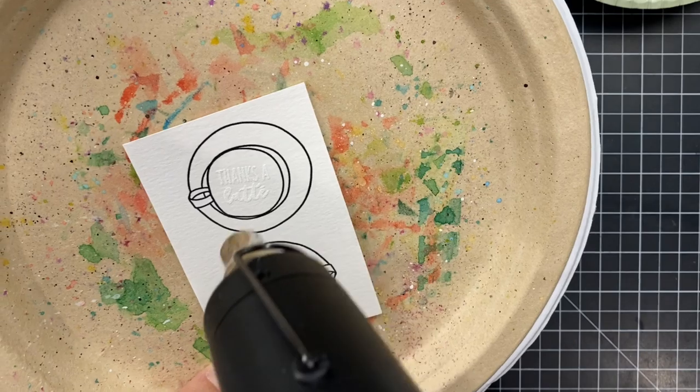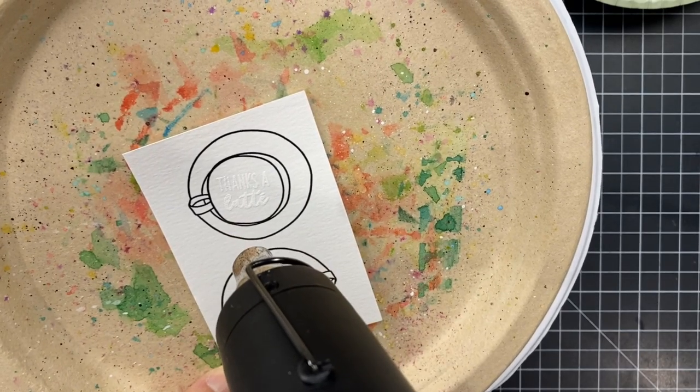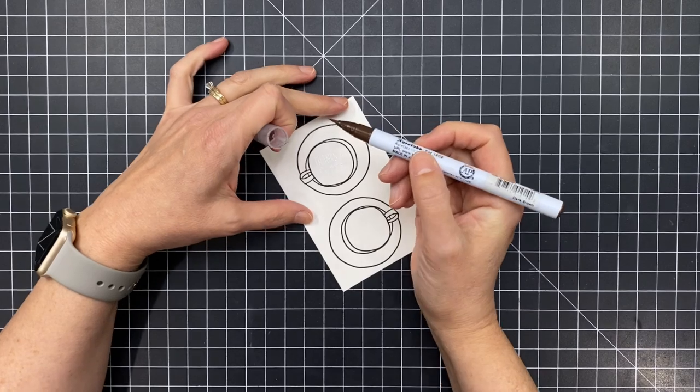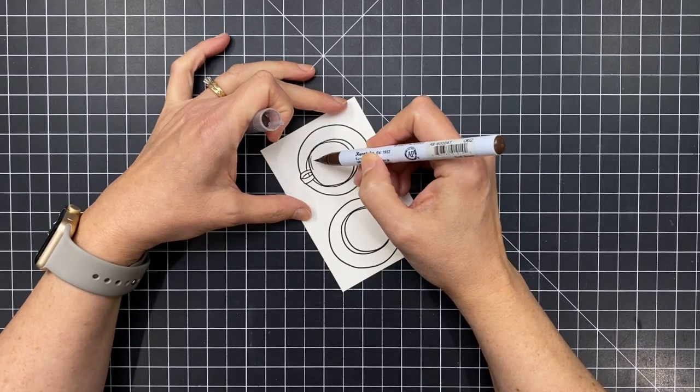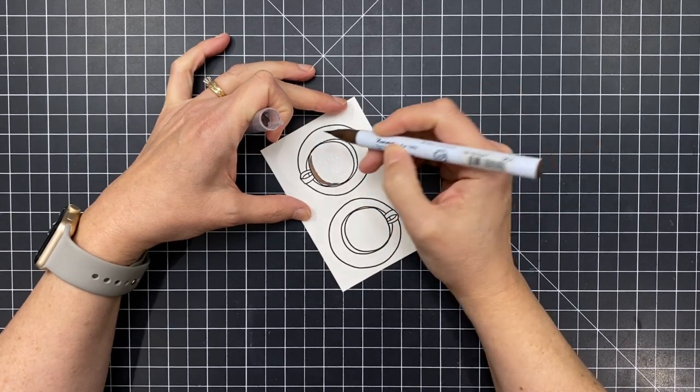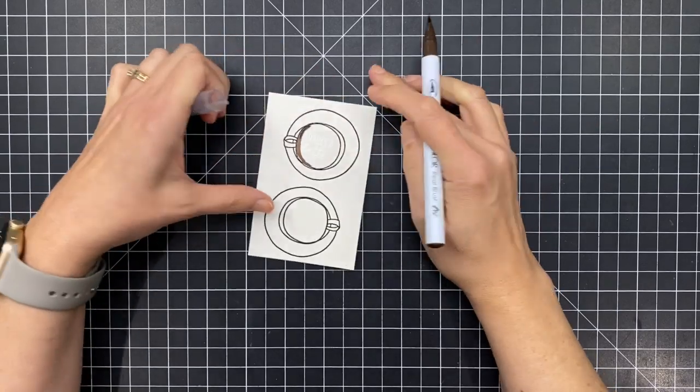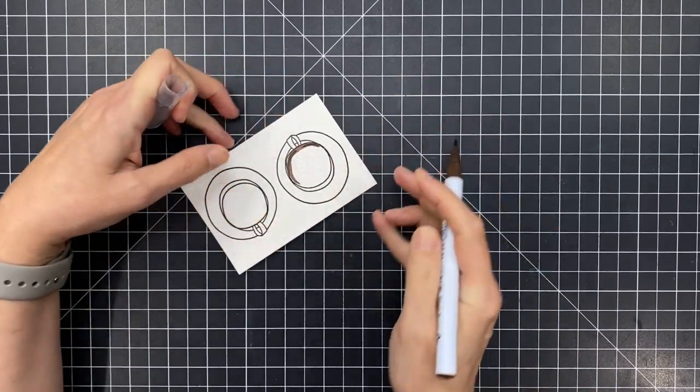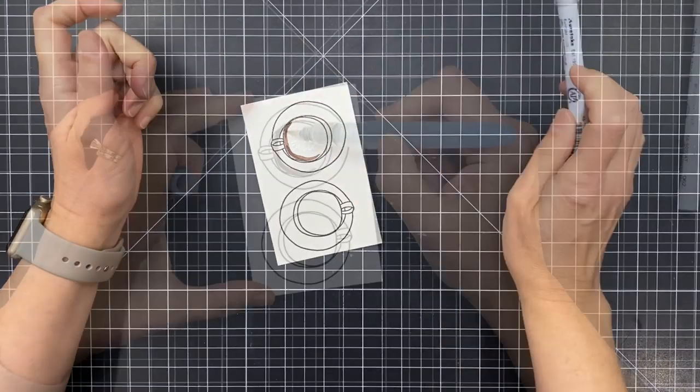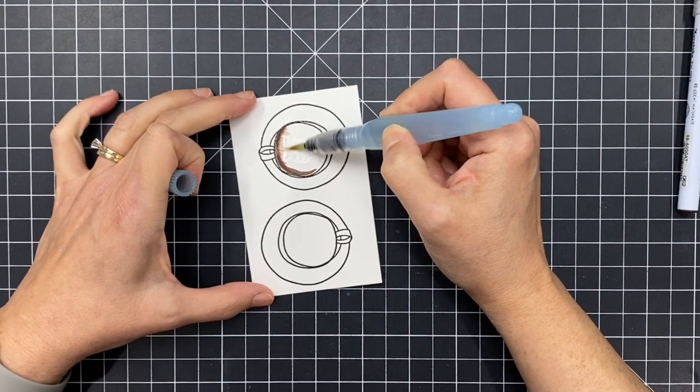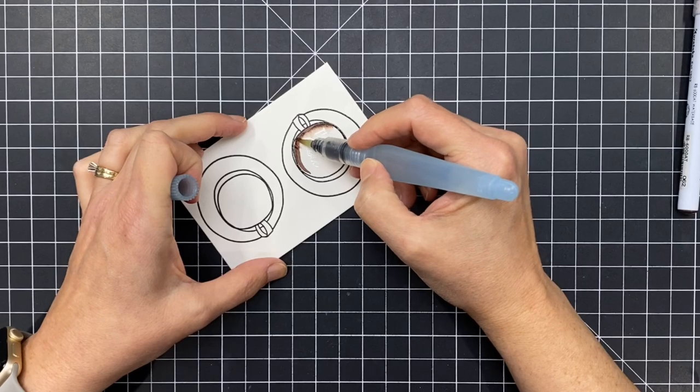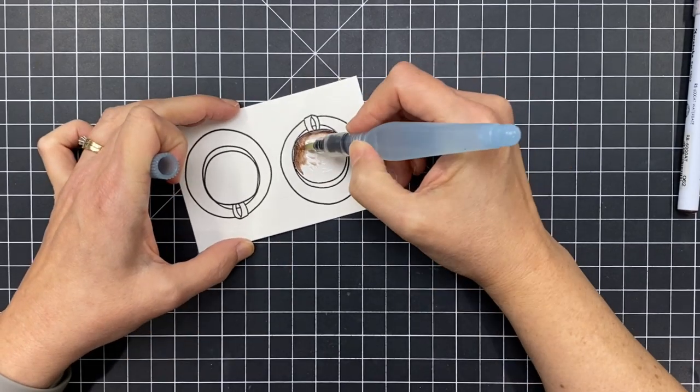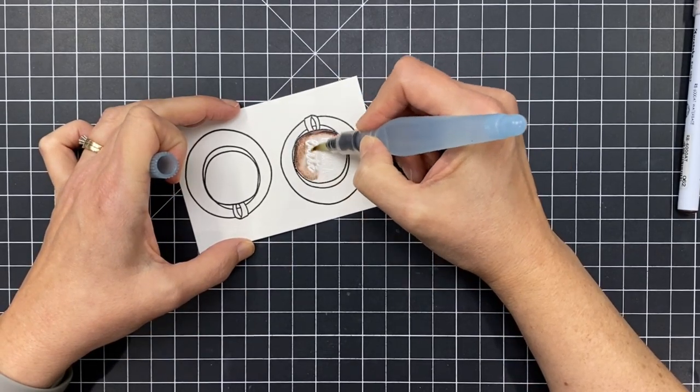This one's by Stampendous but there are a number of other white detail embossing powders and I'll link to those in the description. Now I did have to preheat my heat gun for about 30 seconds so that I could come in very quickly and carefully heat just those words because I don't want to reheat the embossed cups and end up frying that previous embossing into the watercolor paper. So you do want to be careful when you're doing that.